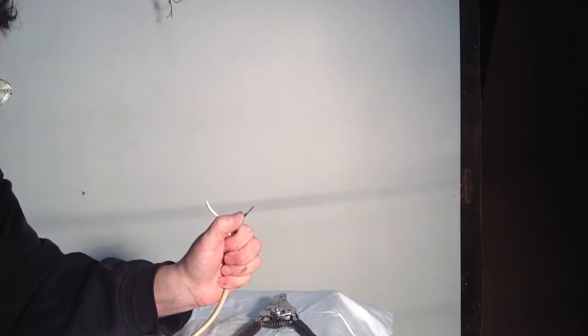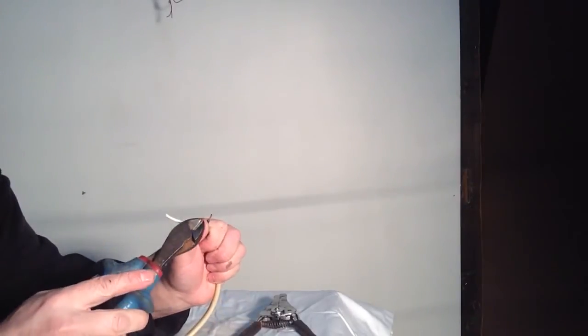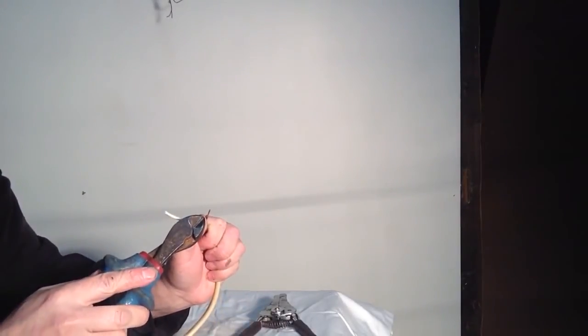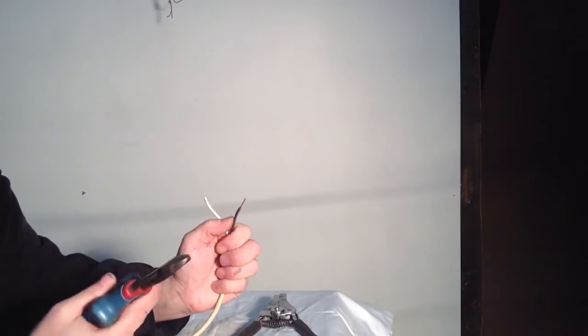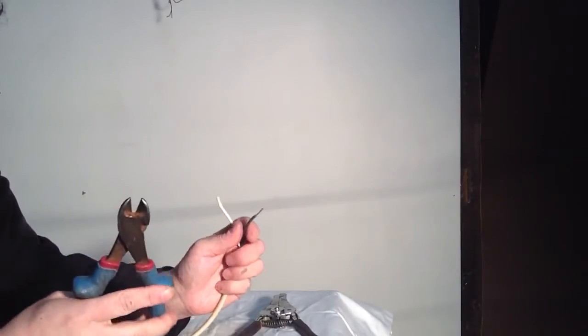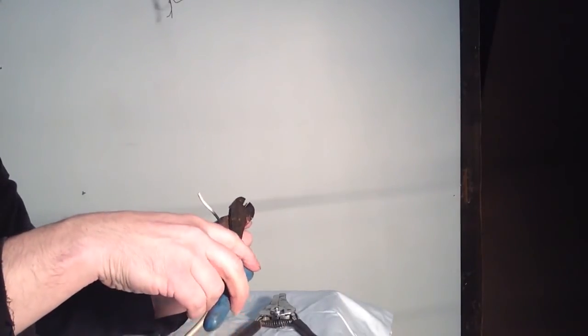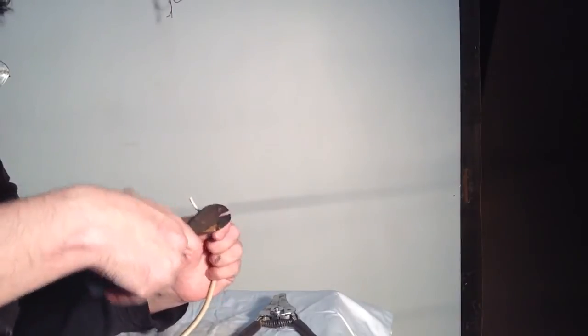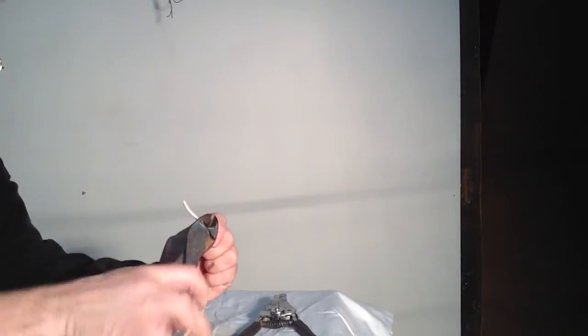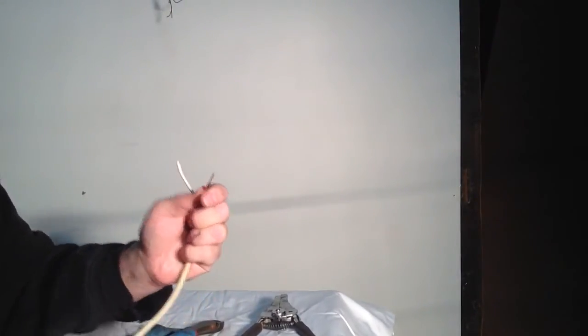What you have to be careful not to do is ring the wire. That's when you take your wire cutters and you actually cut into the wire, putting a ring around it where you ring-cut it.